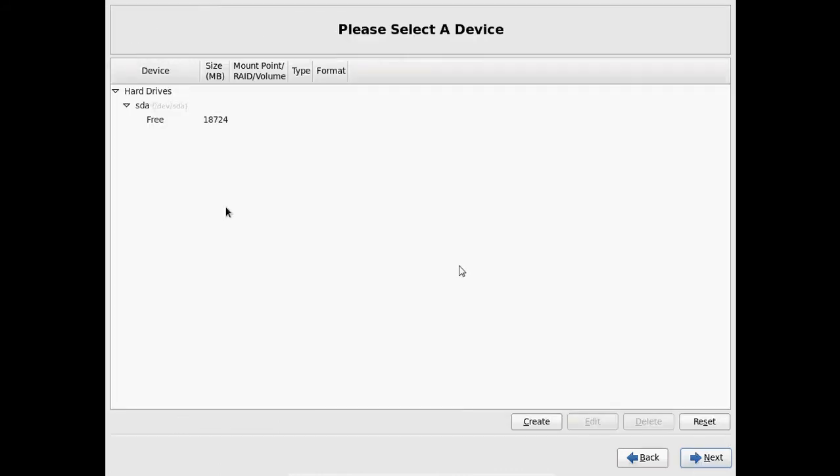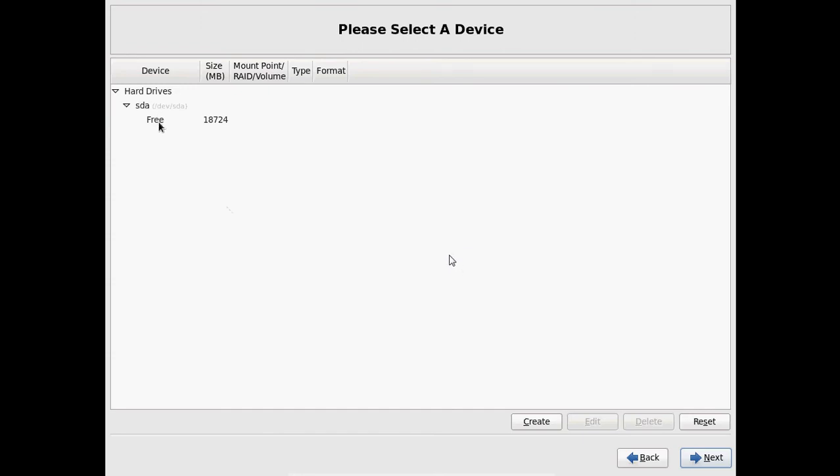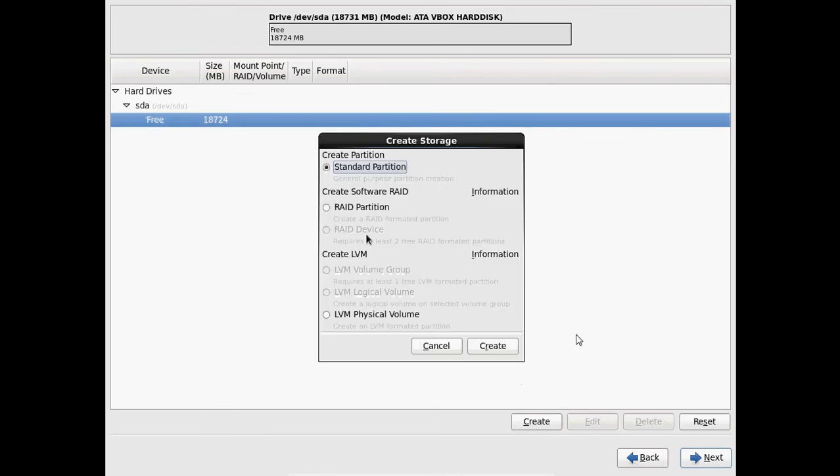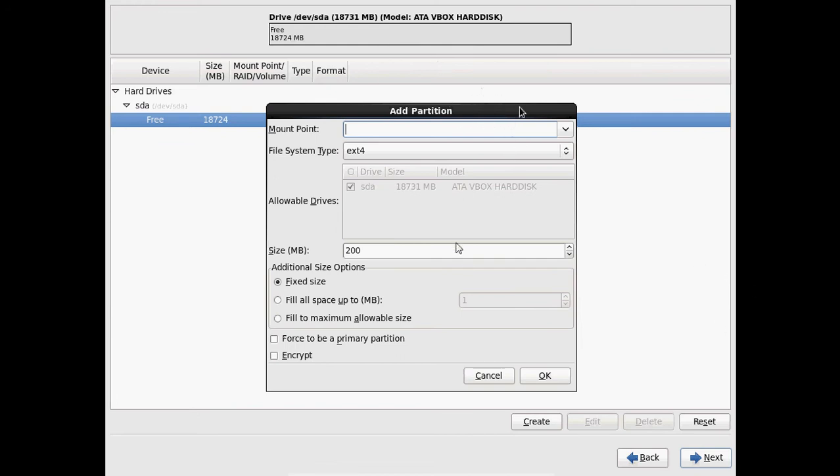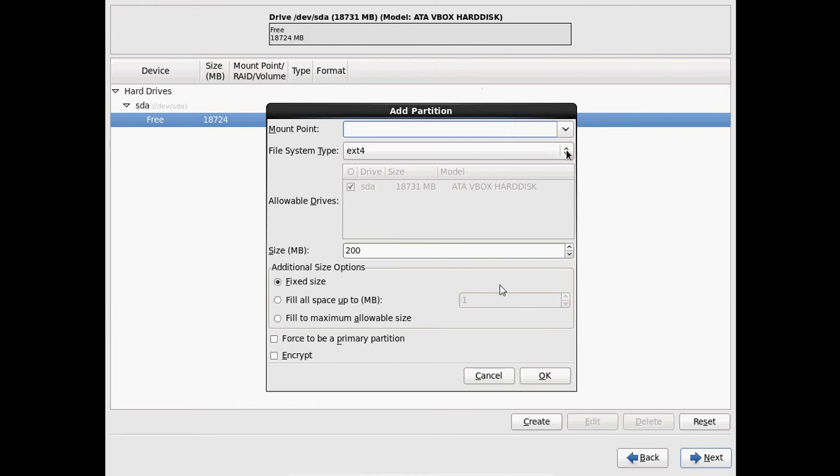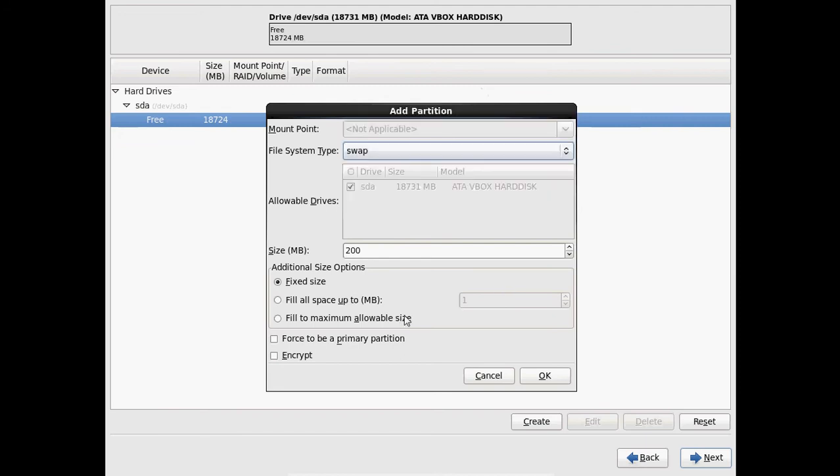Now it is showing my hard disk space. So I want to create partition. So select that and come to create. And here please select standard partition. And click on create. Now first we need to provide swap. Just select swap memory.